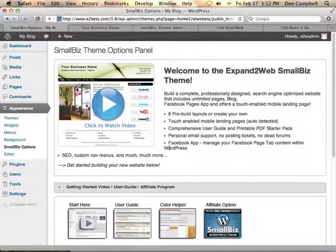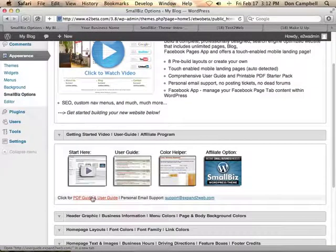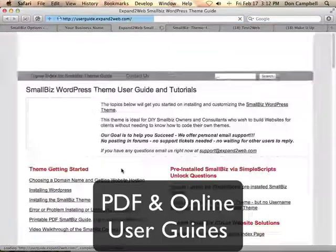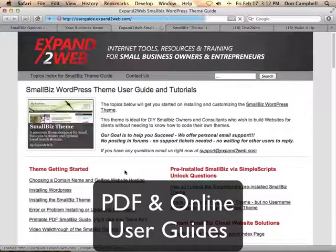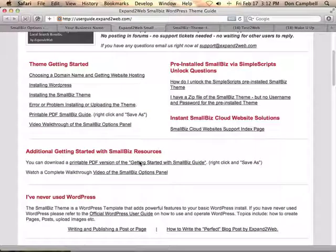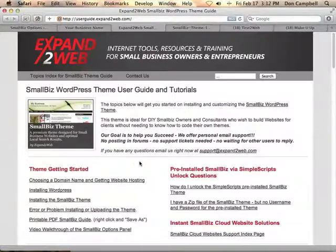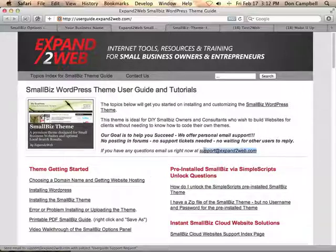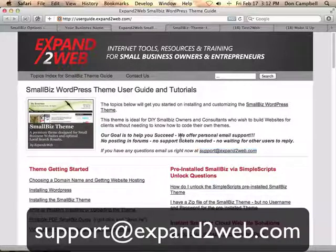We also provide a complete user guide, both in PDF and online formats. When you click on the user guide, you'll be taken to a place where we publish all of our articles — it's almost like a knowledge base full of anything you need to know about Small Biz. If there's something you need help with that's not covered, just send an email to support@expand2web.com and we'll take care of you right away. Thanks for watching.